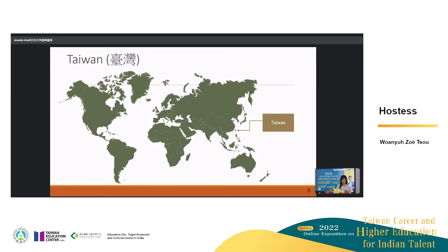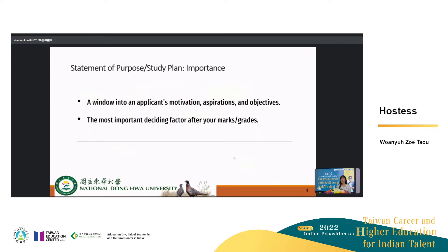Now, if you talk about Taiwan, it's a small island nation, as you can see here, just to give you a perspective if you are not already aware. And why I'm showing this map, I'll talk about it later. Now, what is a statement of purpose?